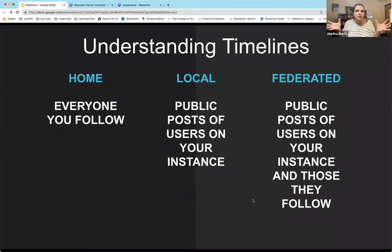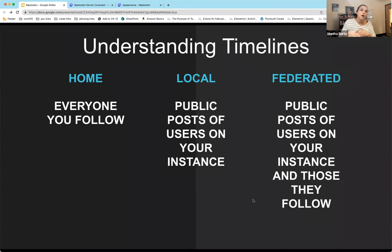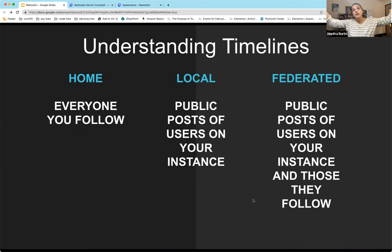When you're in Mastodon, just like Twitter, you have a timeline. There are basically three primary timelines. One is your home timeline — everyone you follow. Then there's your local timeline — public posts of users on your server. If I go to the local timeline for mastodon.social, I'll see all posts from anyone on that server, which is huge. Then there's the federated timeline — public posts of anybody on your instance plus those they follow. You can see how it gets really big at that point, and if you're already on a big server it gets exponentially larger.